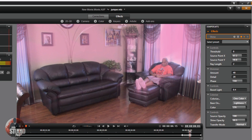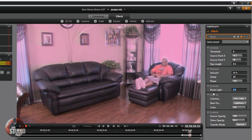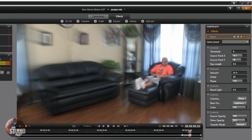Move to the next position you want and add a keyframe there. Make the adjustments — source point X and Y moved, move them back. Set ray length to 0.5 because you want it to start going up slowly and then jump up at the end. Shimmer amount set to 31. Boost light, remove that. Make sure colorize is still on none. Source opacity back to 80.89. Now this keyframe goes from 0 to 0 then jumps up here.